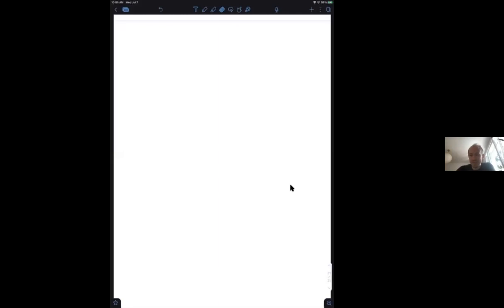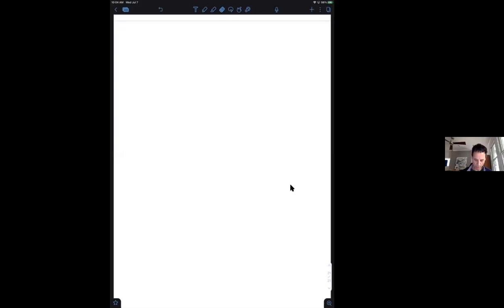We are very happy that Ira Rothstein agreed to give a lecture on effective field theories. Please save your questions for the discussion session next Wednesday, keep muted while recording.